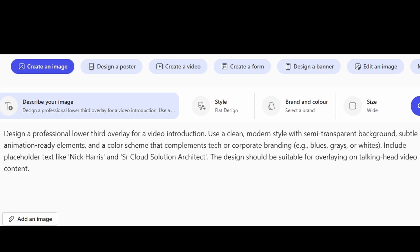What's the style that I require? Well, it's a clean modern style, semi-transparent background, color scheme that complements tech or corporate branding. What kind of detail do I want added? Well, I want placeholder text, I want my name, I want my title, and I want the overall design to be custom to the type of videos that I particularly create. Let's go ahead and create this image and see what we get.